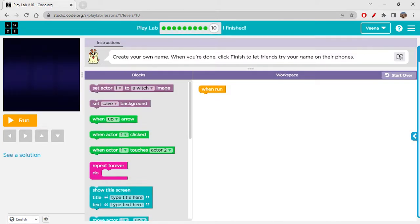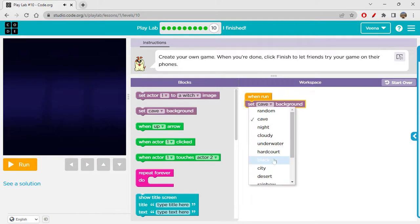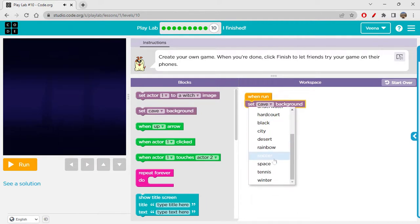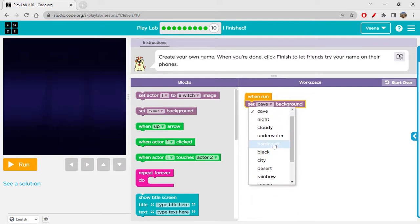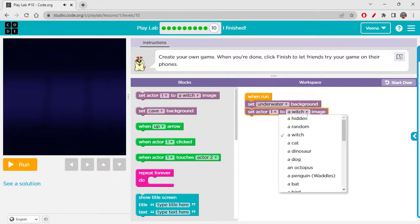Now it's free play time. Create your own game — when you're done, click finish to let friends try your game on their phones. You can add any characters and set any background. We have so many backgrounds — let's set an underwater background and set actor one to a crew character.